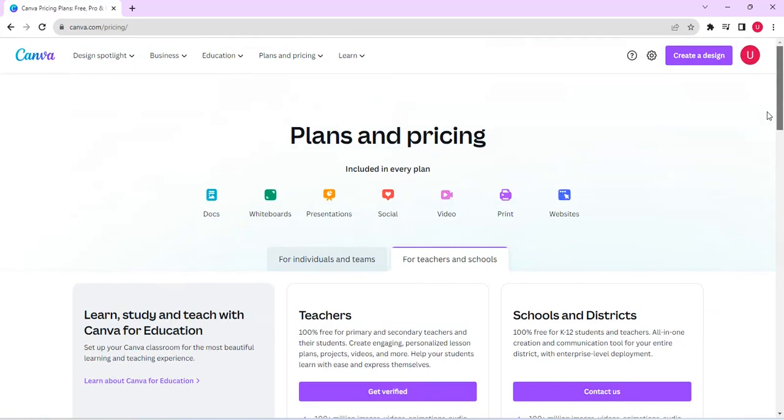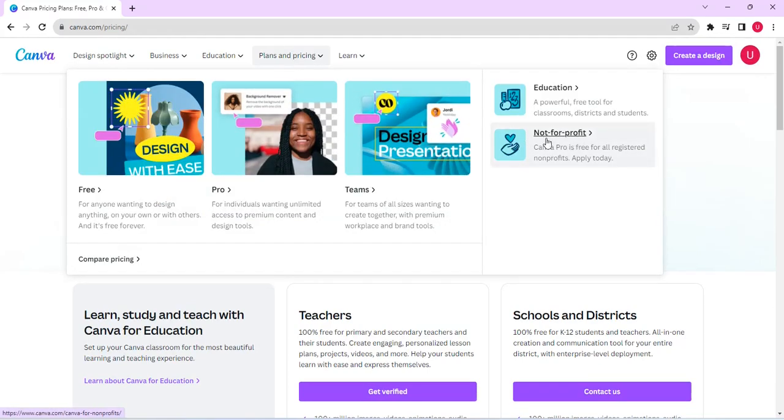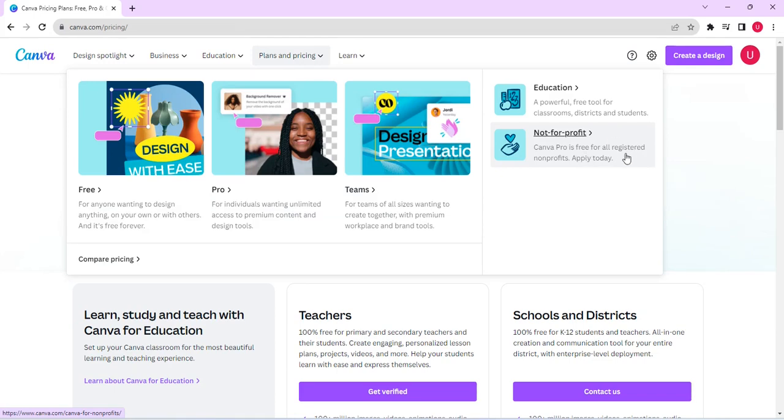Now if you go back to plans and pricing again, you can see not for profit. So that means if you are a not for profit organization, you can also enjoy Canva Pro absolutely free.